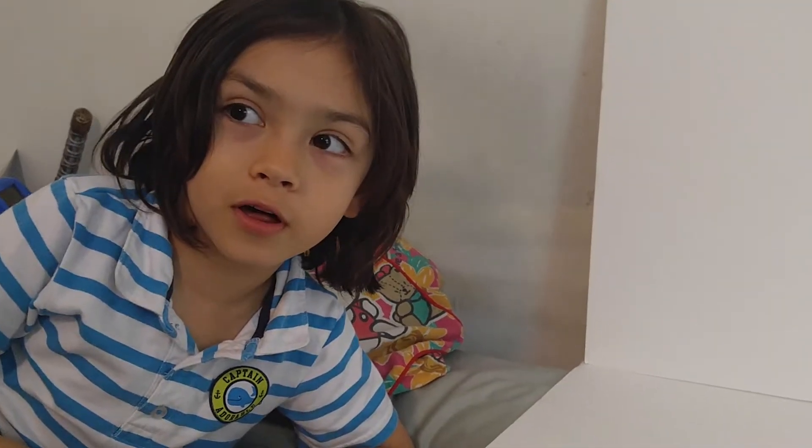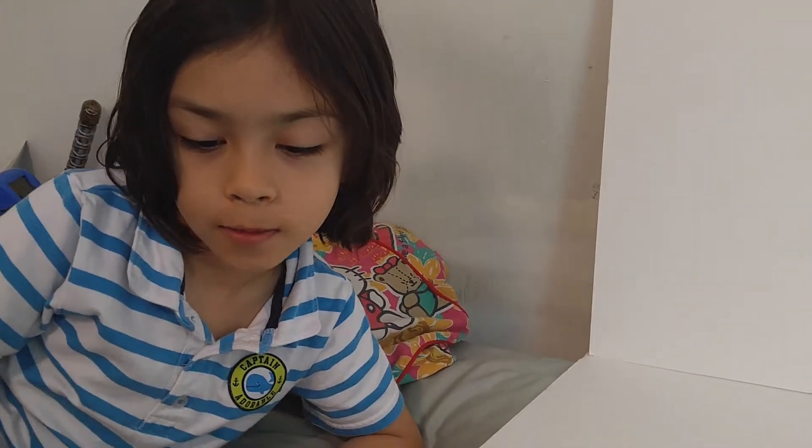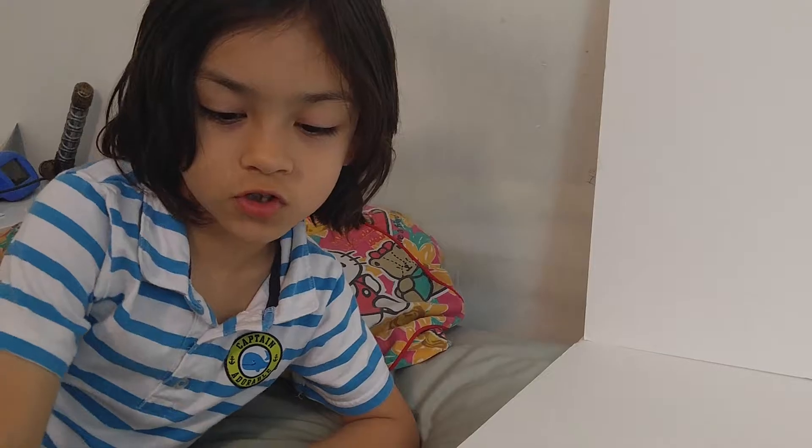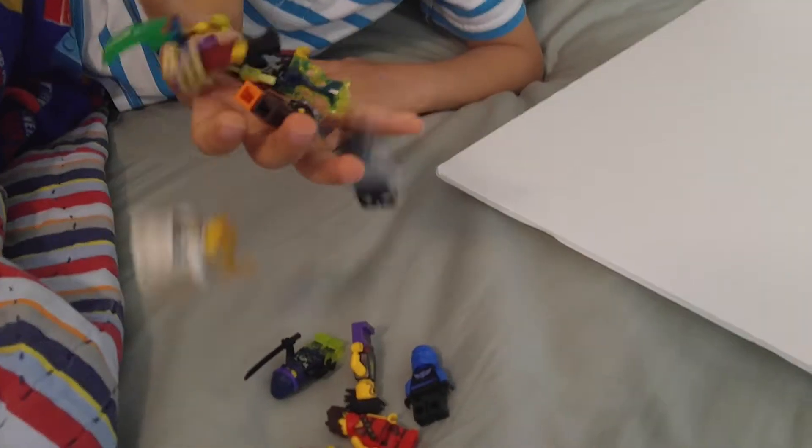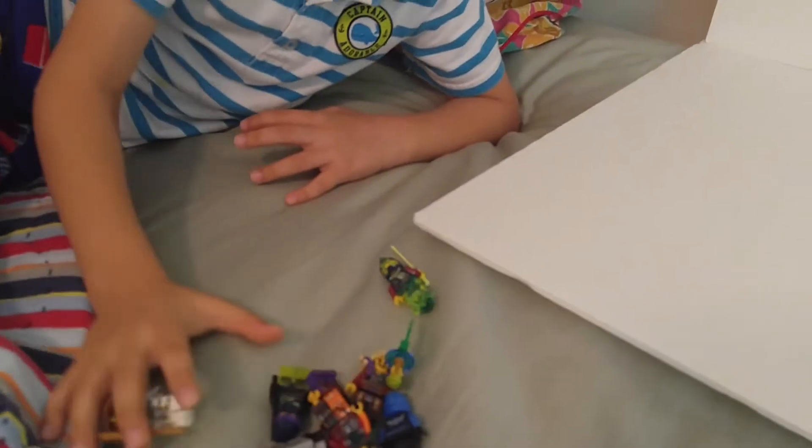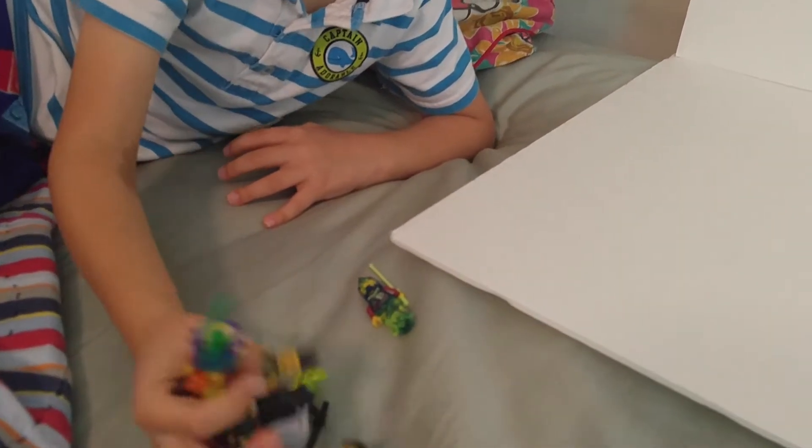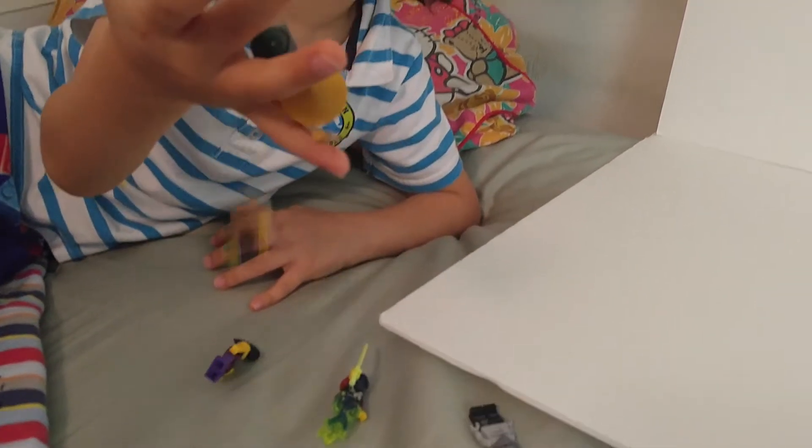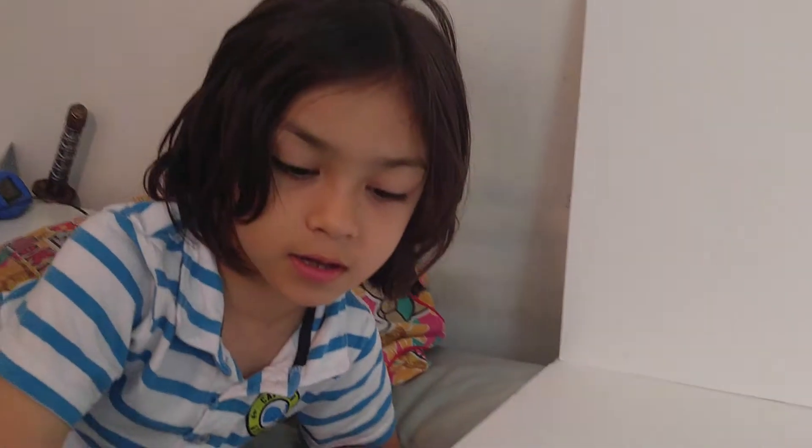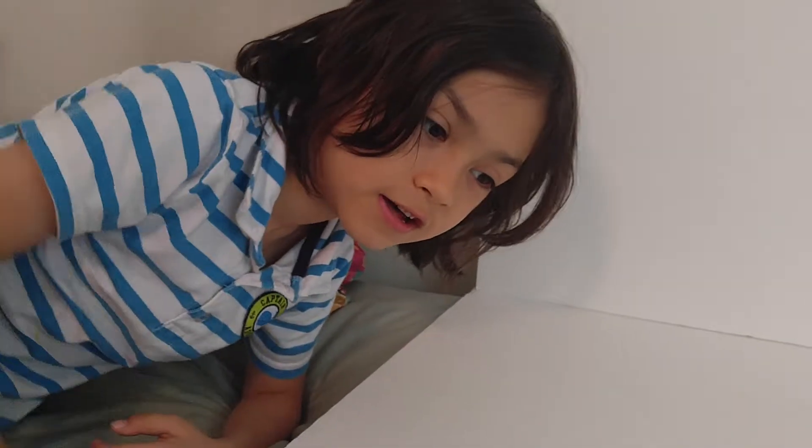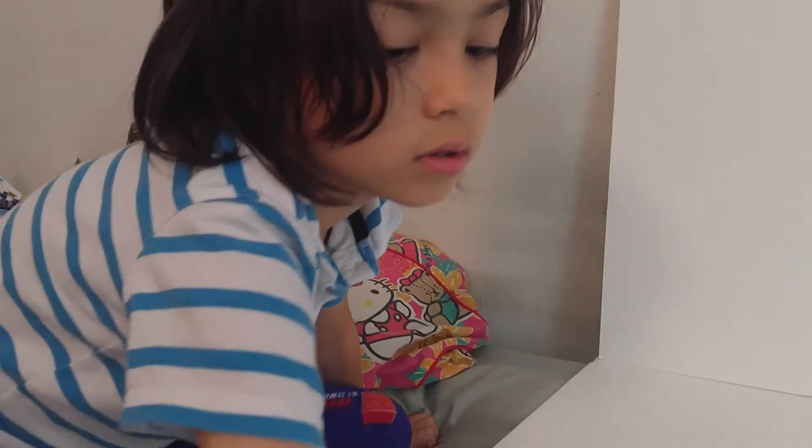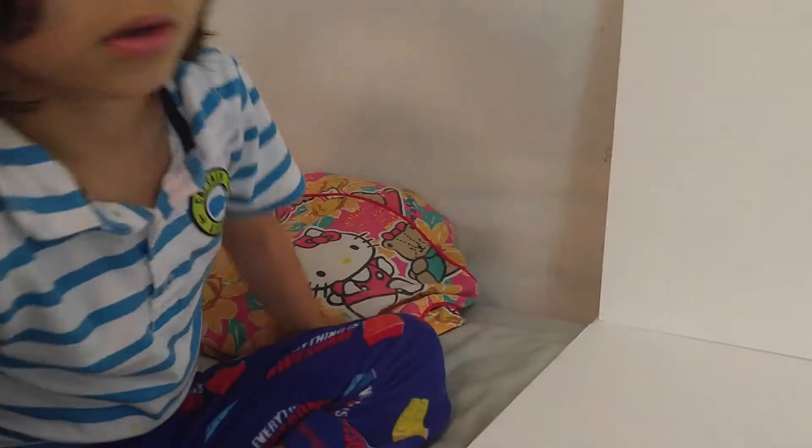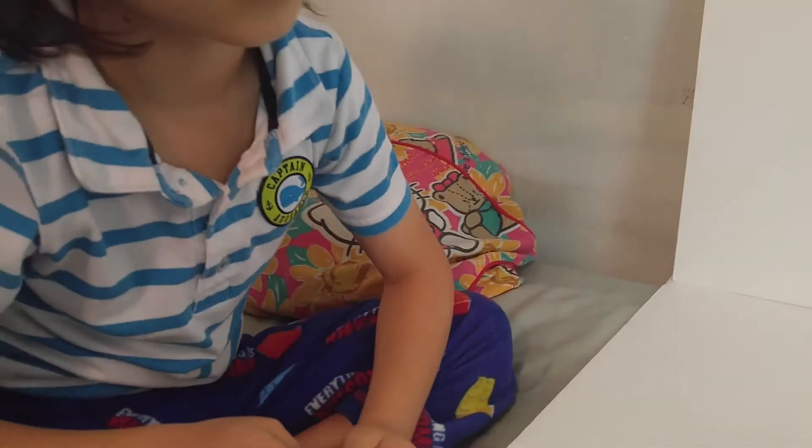You might have saw on the last one we did which was all of these characters right here. So we're just gonna continue with more. Some of them are under there, you know. Okay, all of them are out.